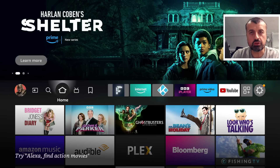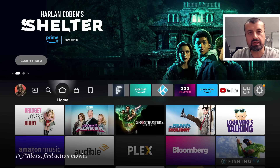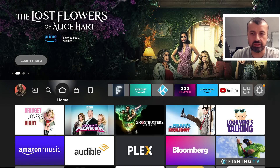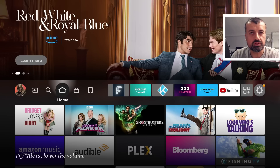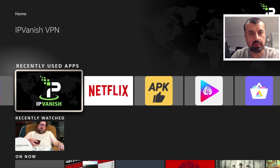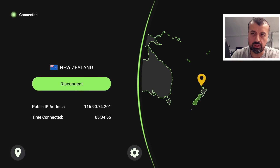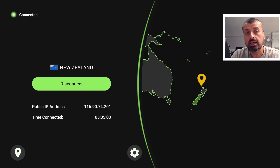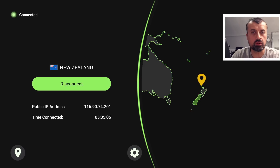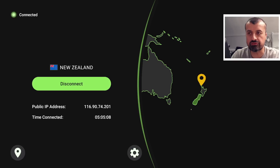The very first thing we need to do is create a free account. That free account just requires any random email address, a quick password, and you're good to go. You can do this on your computer, laptop, or cell phone. The only requirement is that before you open up the website to register, ensure you have a connection to a New Zealand server.